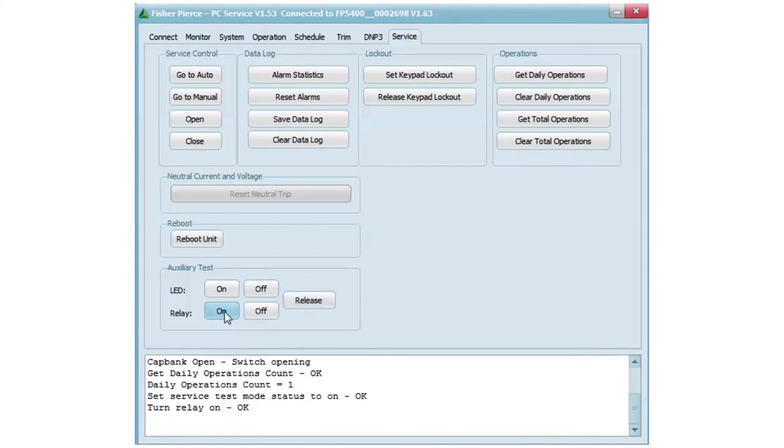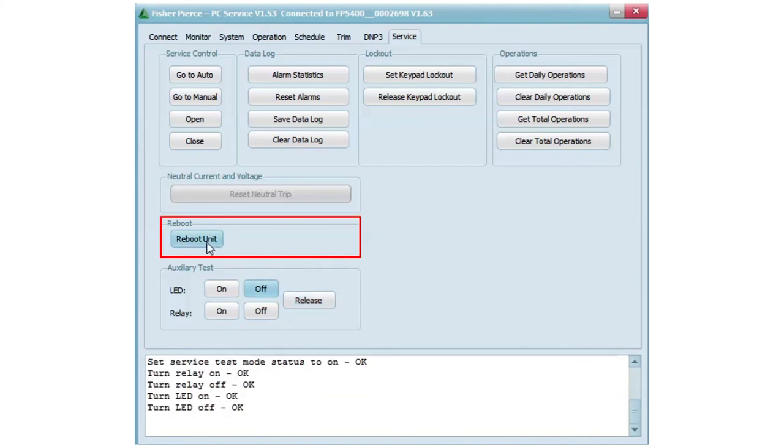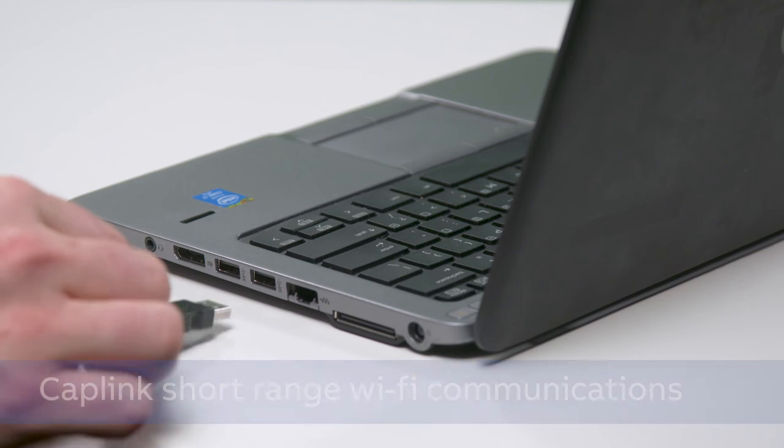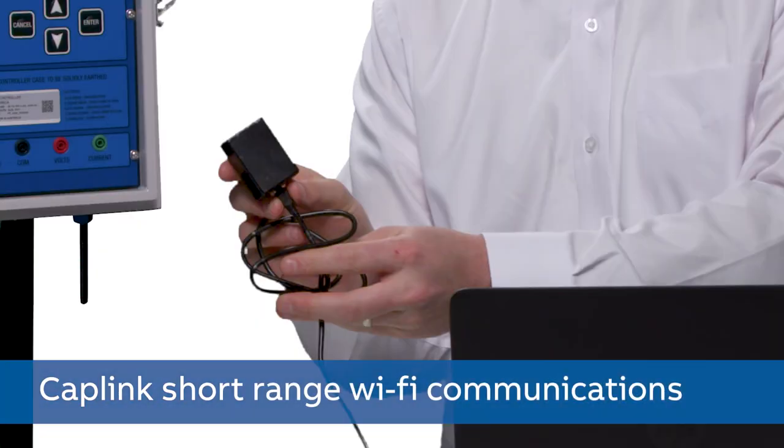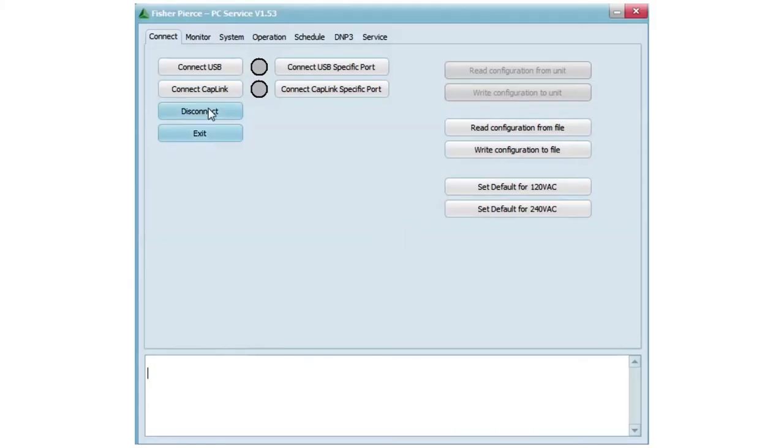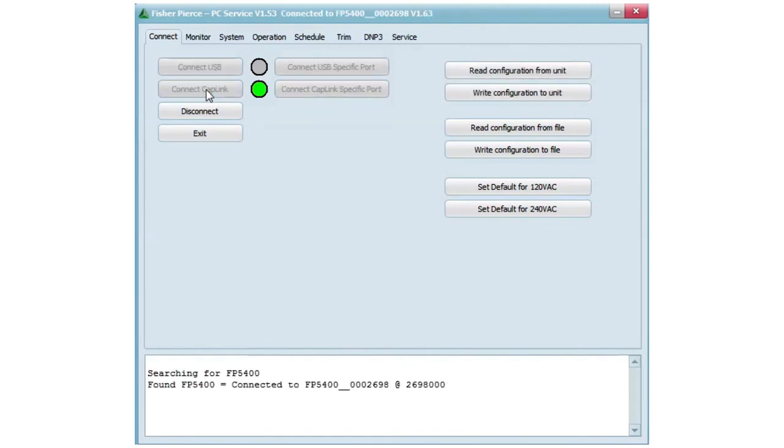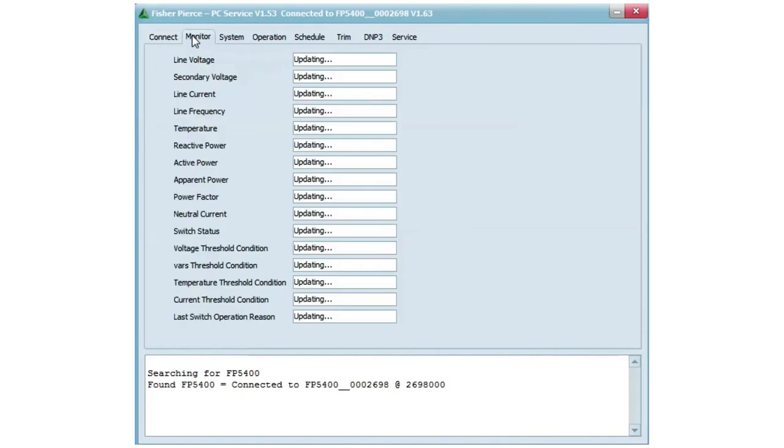Since we first connected through USB, we will now connect through the CapLink. As you can see, the same detail that you have through USB is available from short range, 150 feet, reliable Wi-Fi connection.